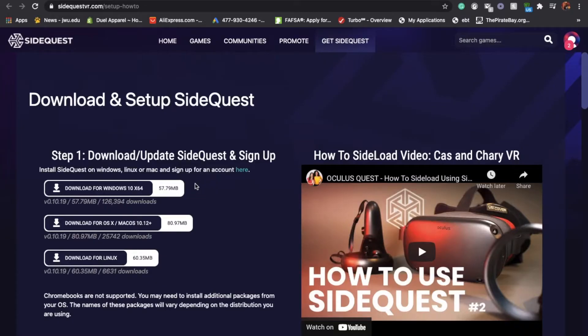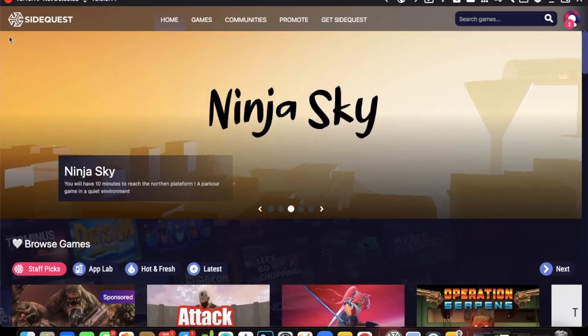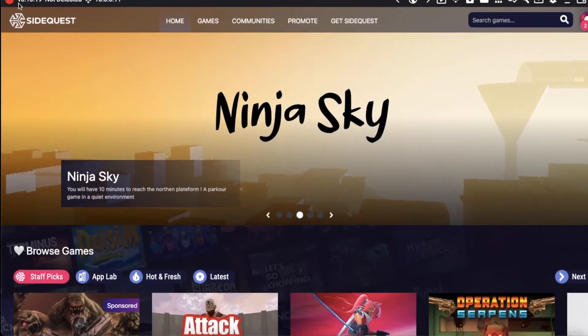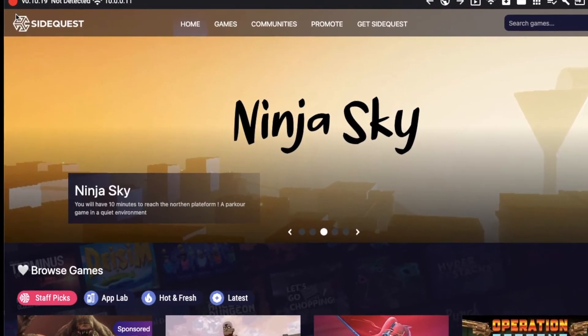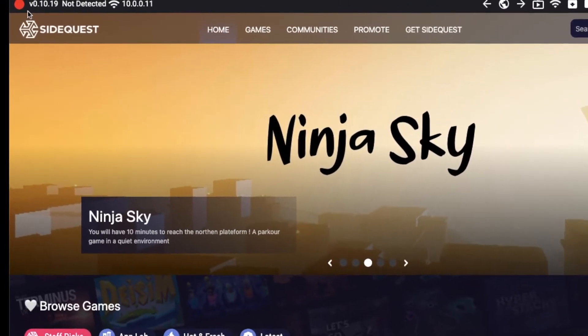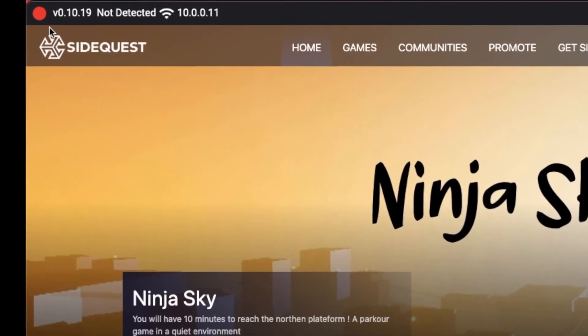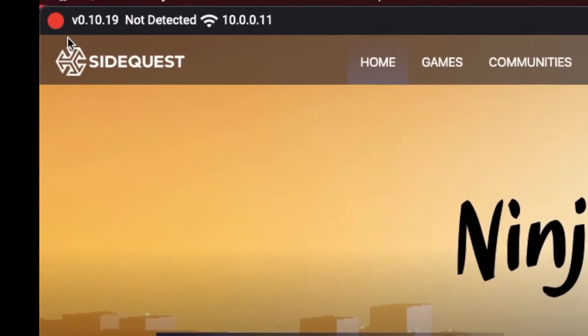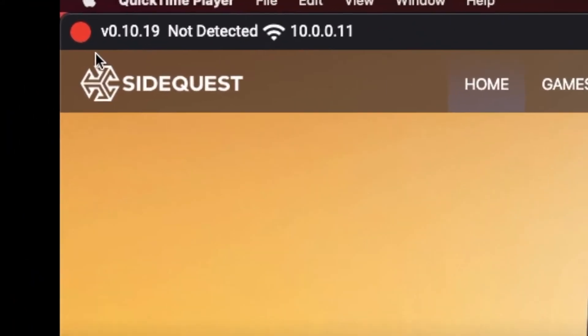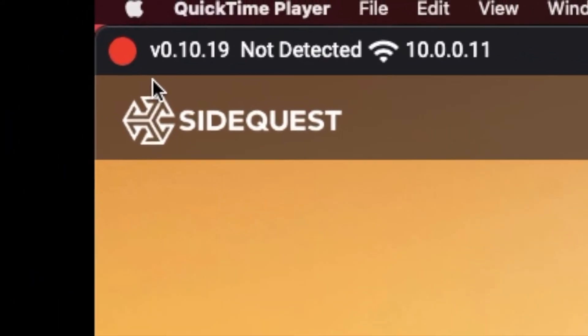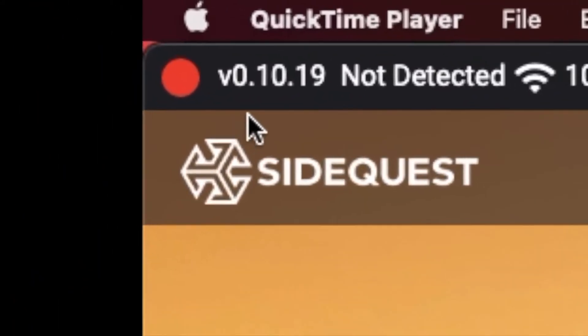Go on the link below and install the SideQuest that fits your computer. When you open SideQuest, look at the upper left-hand side. You should see the connection signal. For future reference, always look at the connection signal so you can see if you can troubleshoot the problem.